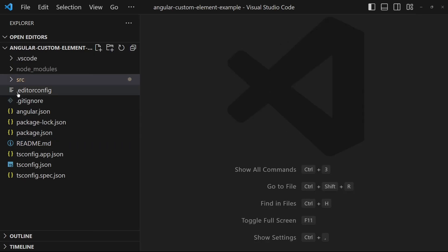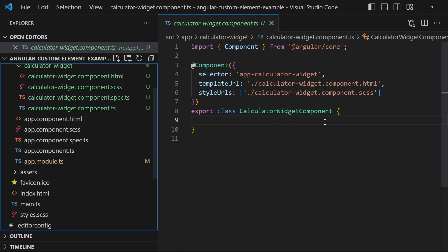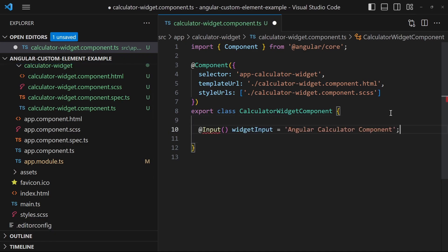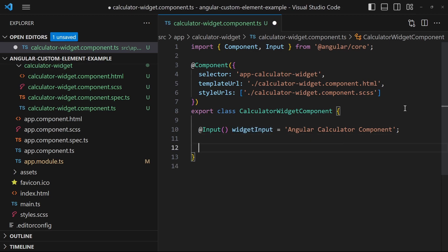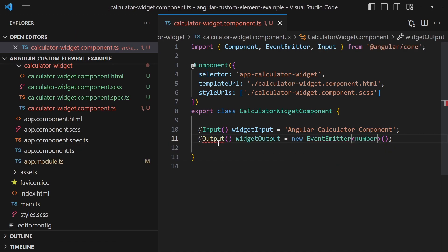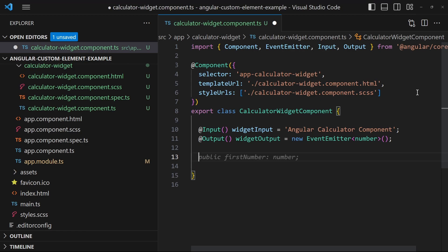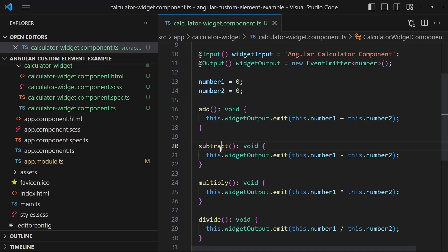In the calculator widget component class I will implement the component's inputs and outputs and the calculator logic. First I define an input string which I will display as a title. Then I define an output field which will emit the calculator result numbers. I also define two number fields which I bind to input elements for the calculation. Then I add functions for the add, subtract, multiply, and divide operations. In each of those functions I emit the result of that operation as an output.